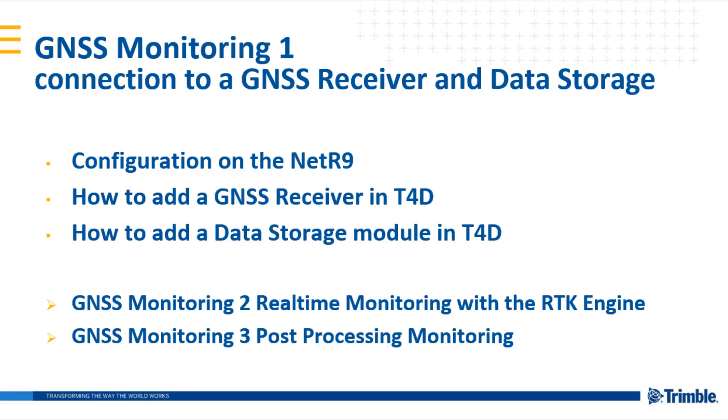Hello and welcome to my first GNSS monitoring video. In this video I want to show you how to configure the communication in the GNSS receiver and in T4D server, then how to add a data storage module in T4D.